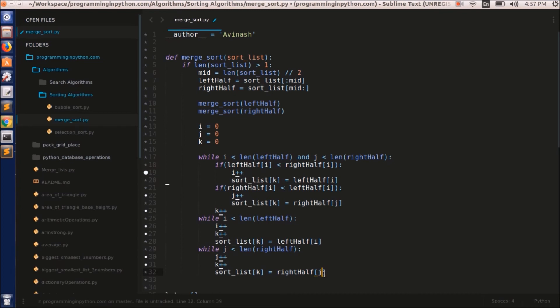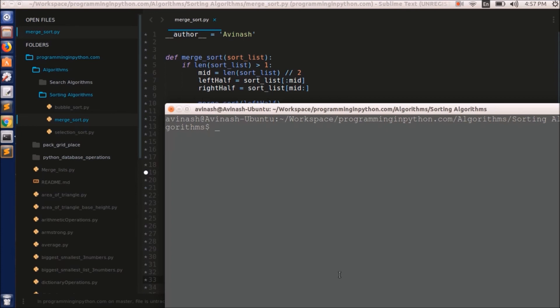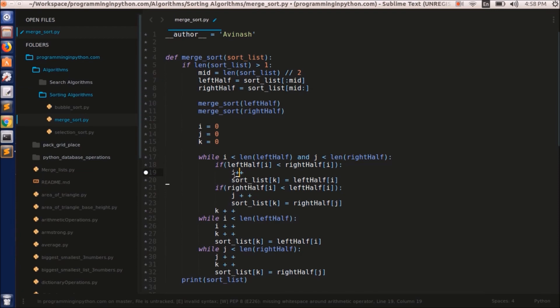Now we'll print the sorted list: `print(sort_list)`. When we run this, it's showing an error with `i++`. In Python you can't use `i++` — the Sublime Text formatter plugin also adds spaces around operators following PEP 8 format rules. So I'll replace `i++`, `j++`, and `k++` with `i = i + 1`, `j = j + 1`, and `k = k + 1`.